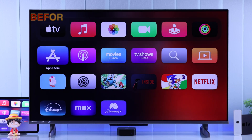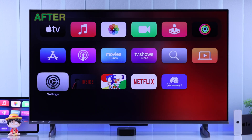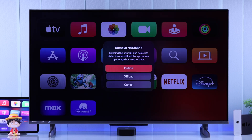If you want to permanently delete or uninstall apps from your Apple TV 4K — first, second, or third generation — let me show you two ways to remove any Apple TV apps in just a few taps.